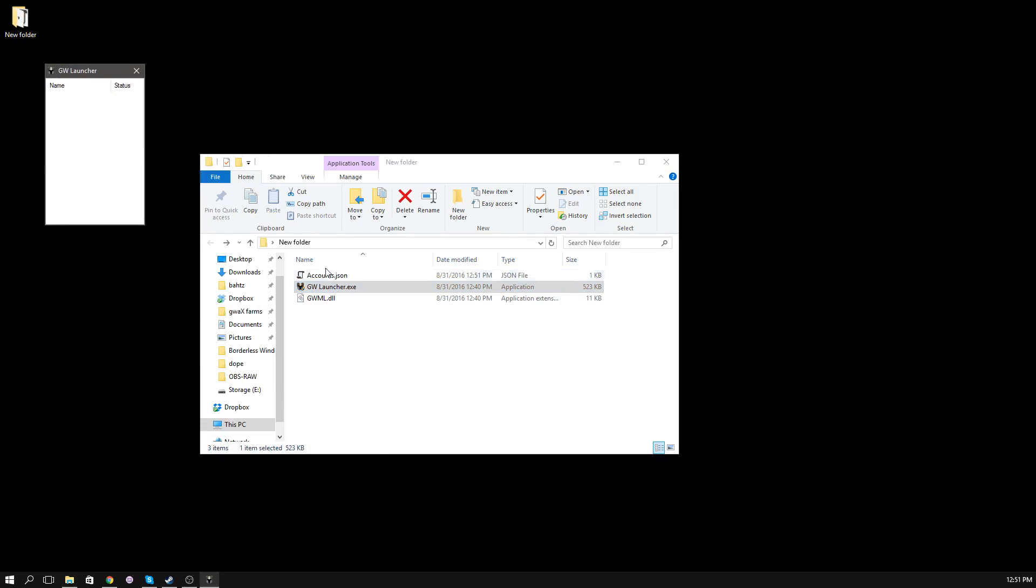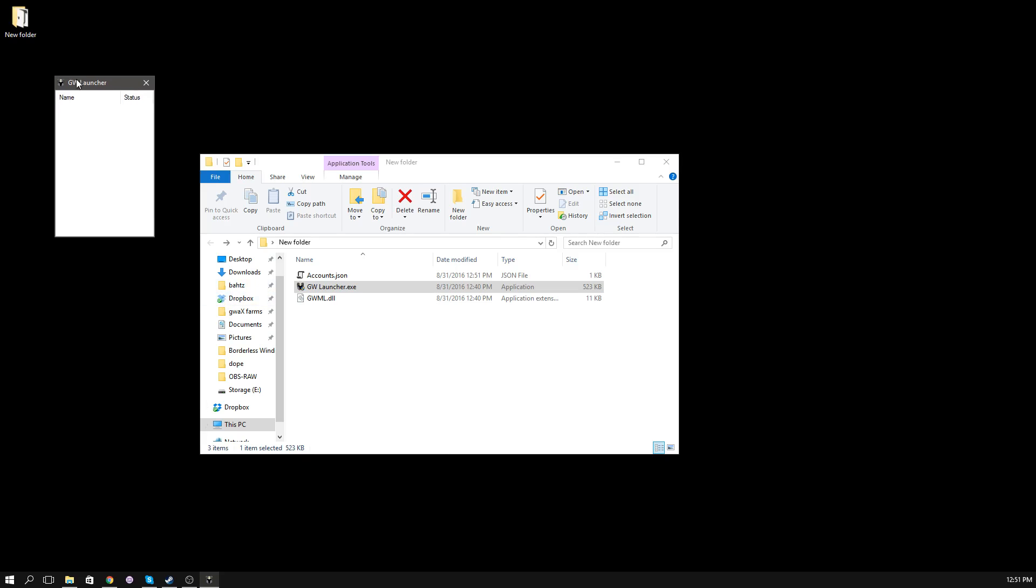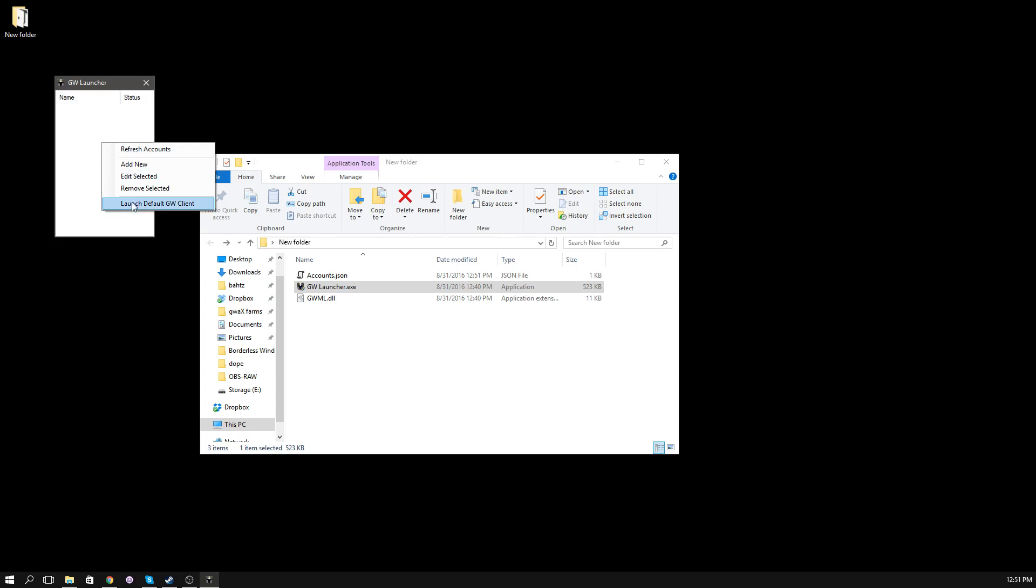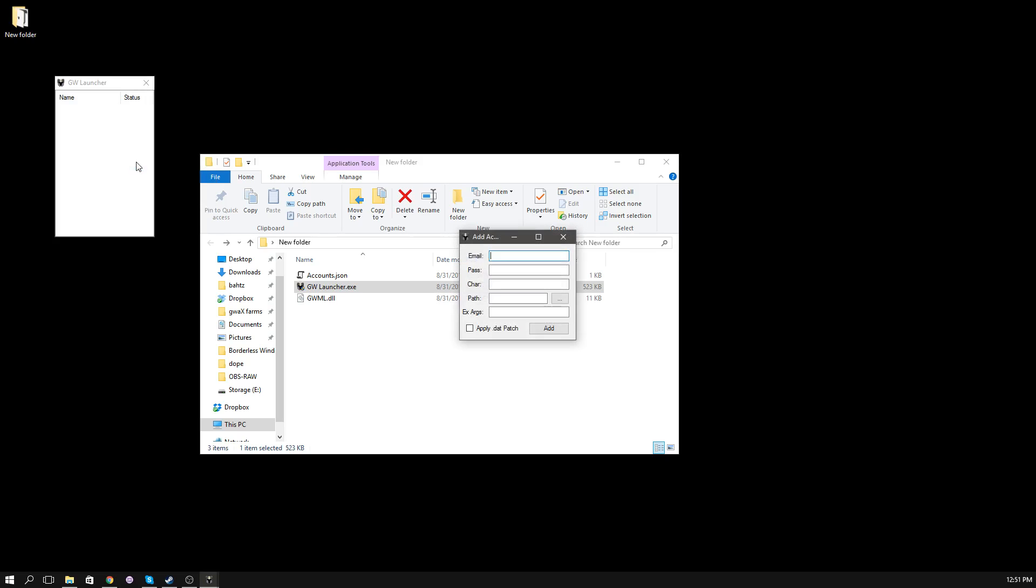For the first time, it'll generate an accounts.json. This is where all your account data and information is saved. You'll be greeted with an empty list view. In order to add, remove, and edit accounts, what you have to do is right-click on the main list view here. This will bring up a menu with a bunch of options. You have add new, edit selected, remove selected. They're pretty straightforward.